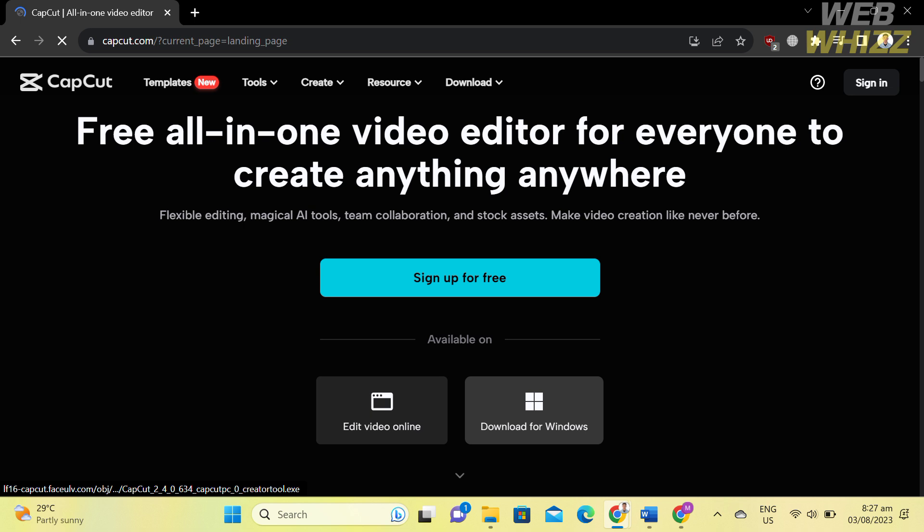In creating a template in CapCut, the first thing we need to do is to install CapCut on our PC or desktop. To do that, open your browser and go to CapCut.com, or you can simply click the link in the description below. You will be directed to a page that shows you the details about this platform.